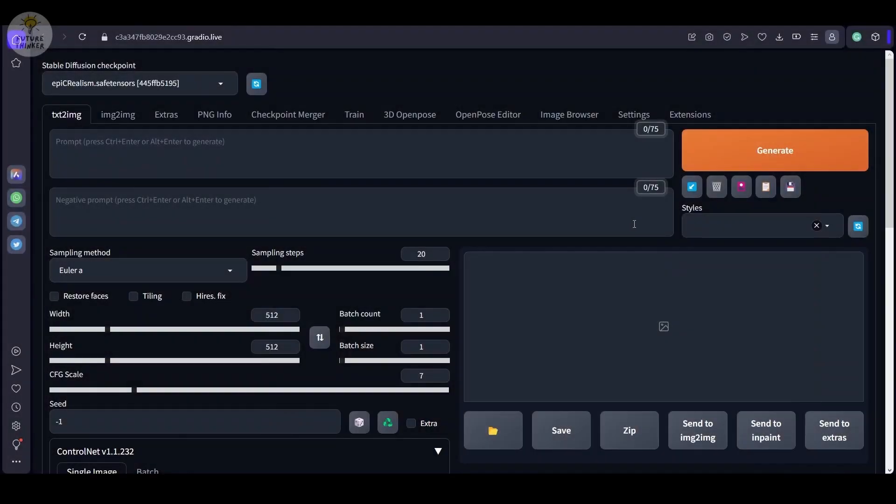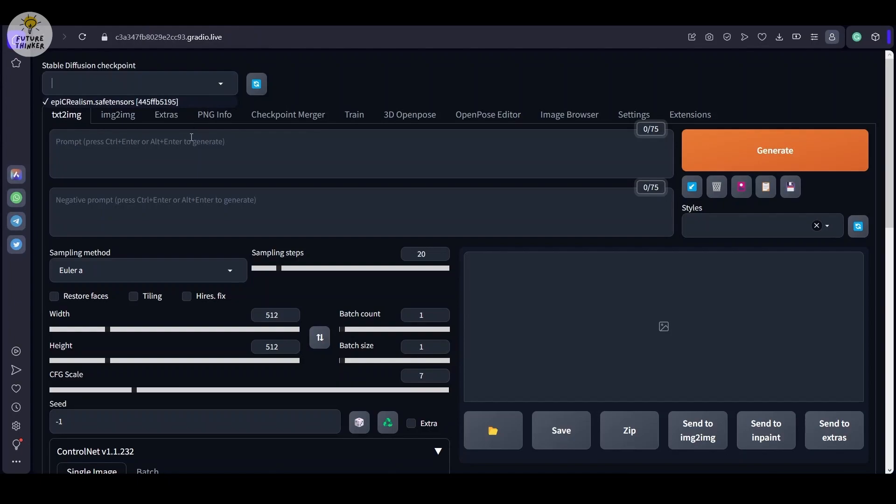Let's uncover the magic behind generating realistic images effortlessly. To start, make sure you are all set up with your Google Colab account.